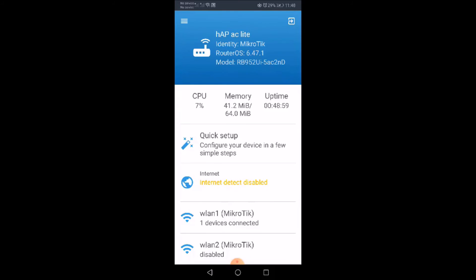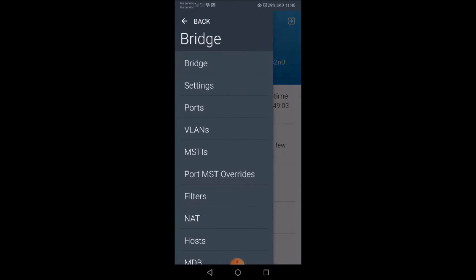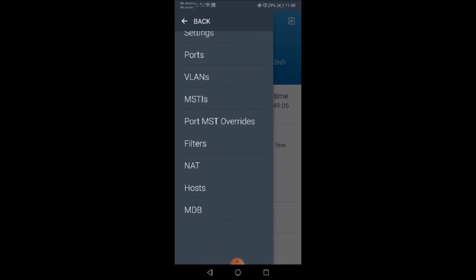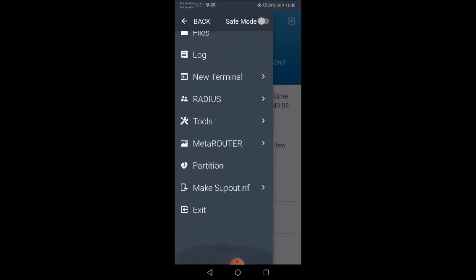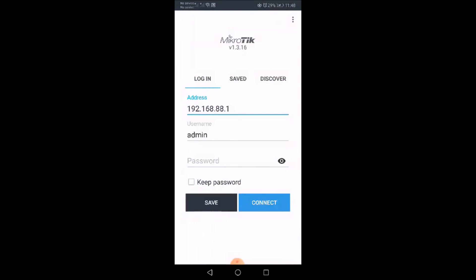You can see CPU, memory, uptime as well on MikroTik app along with other settings. We'll disconnect for this demonstration.